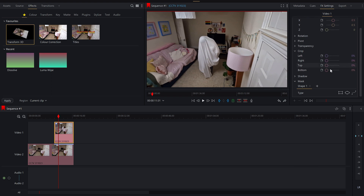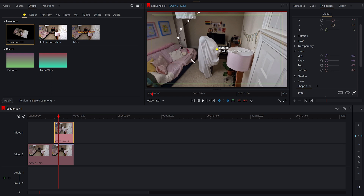Now I'm going to go down and see here we've got the mask settings, and I'm just going to click this little symbol here. It will allow me to click and then start cutting out where I want to cut out, so I'm just going to basically cut out almost a shape of the whole frame.